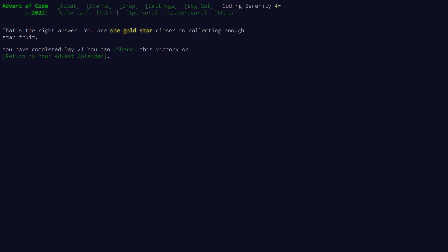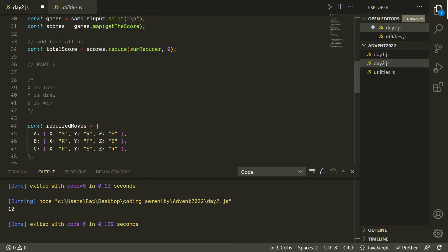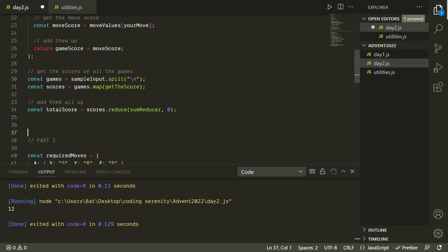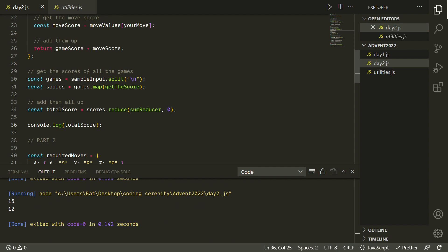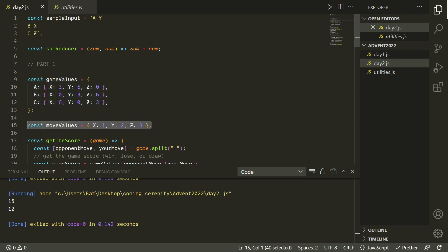We solved the problem — it's all working. Now let's talk about how we could do this a little differently. Going back to the sample input and logging values for part one and part two — which should be 15 and 12 — we can review our solution. For part one we basically used two lookup tables: a two-dimensional one for game values and a one-dimensional one for move values.